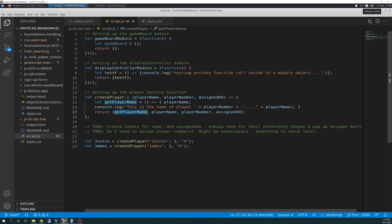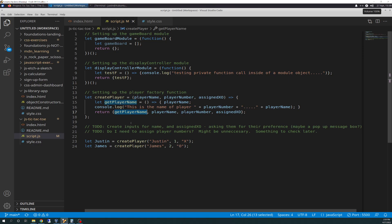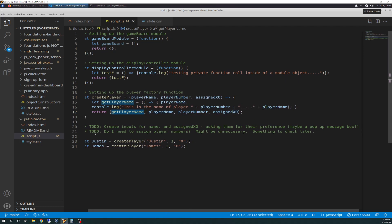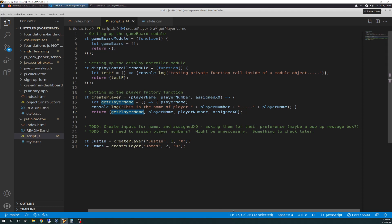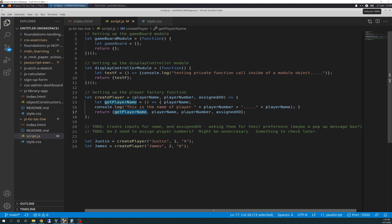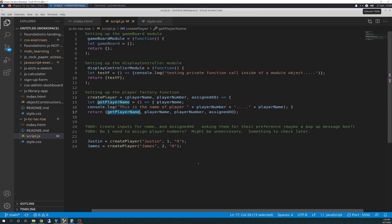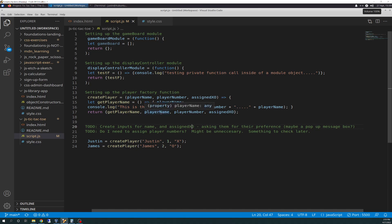This returns get player name as a property, but it's also internally a function. The function for that is globally accessible, I should say. Player name, player number, and assigned XO is accessible. And then, I have a to-do down here: Create inputs for name and assigned XO, asking them for their preference, maybe a pop-up message box. What I mean is, down the road, when it says to create the interface, we'll ask them for their name, maybe a pop-up box. And then, assigned XO could be a thing where we ask them, do you want to be X or do you want to be O. Just something I might think about doing, not sure yet.